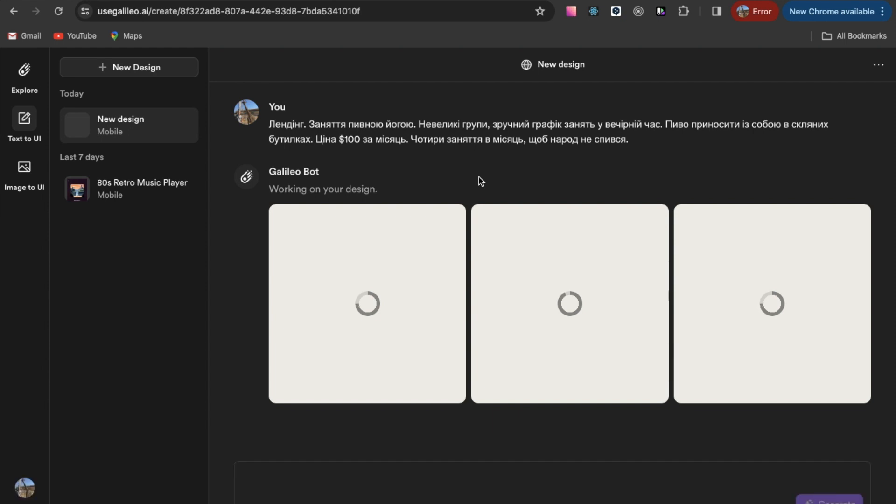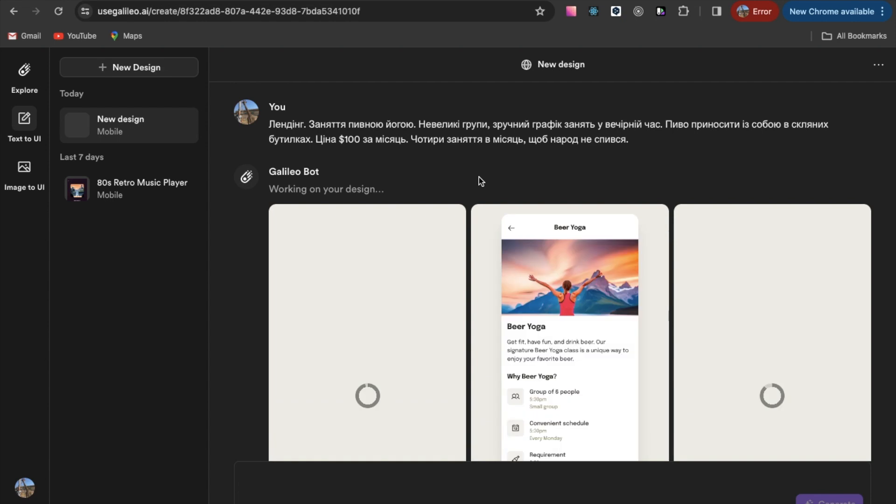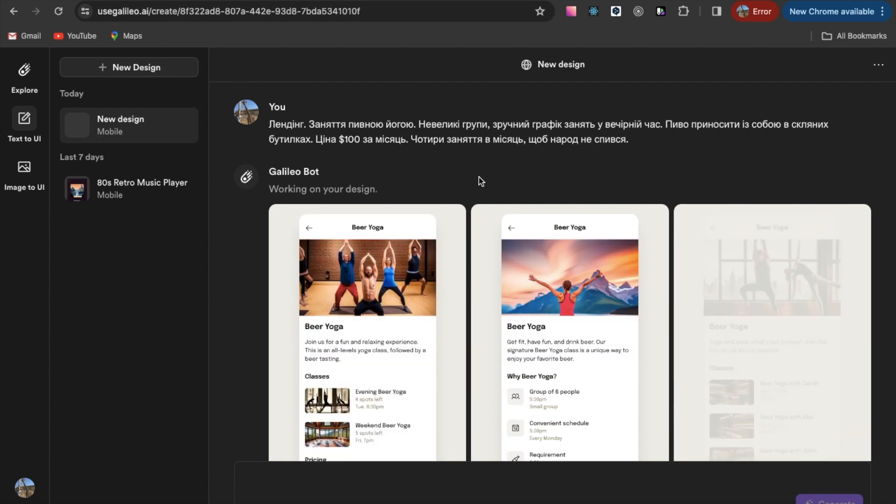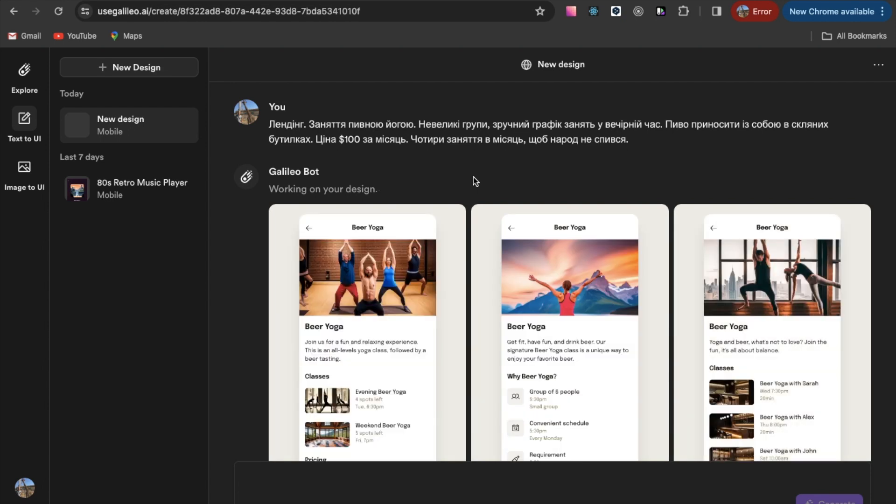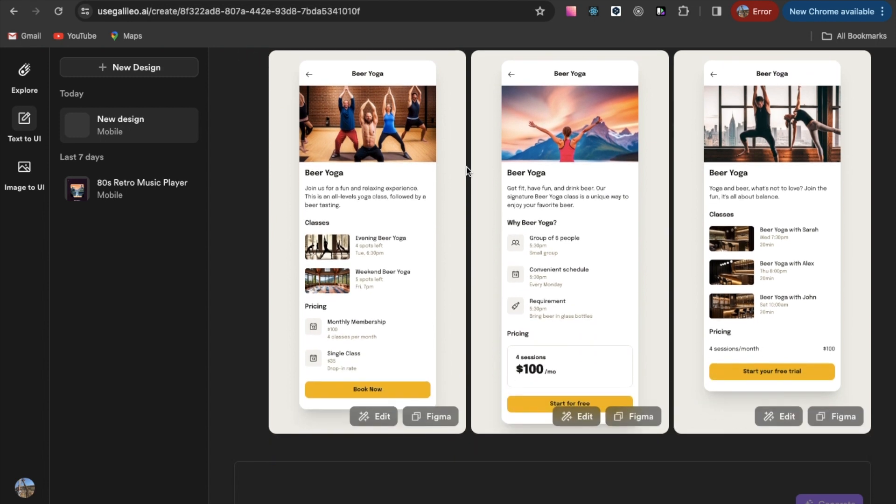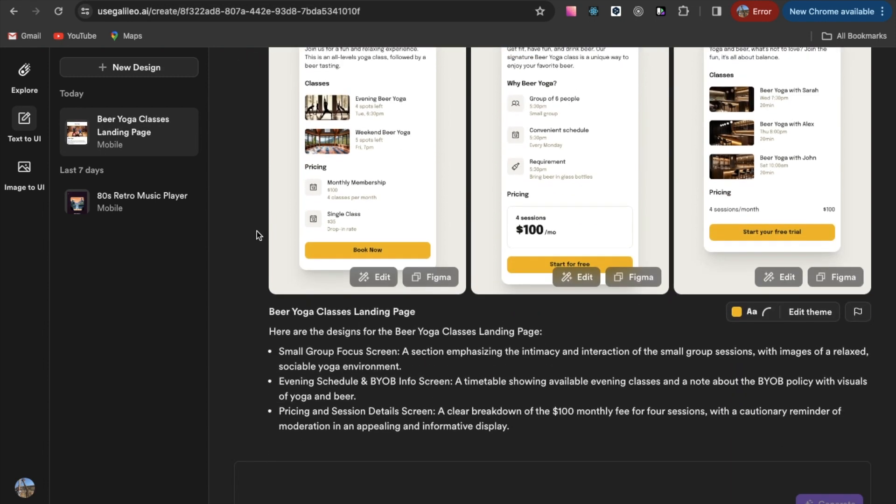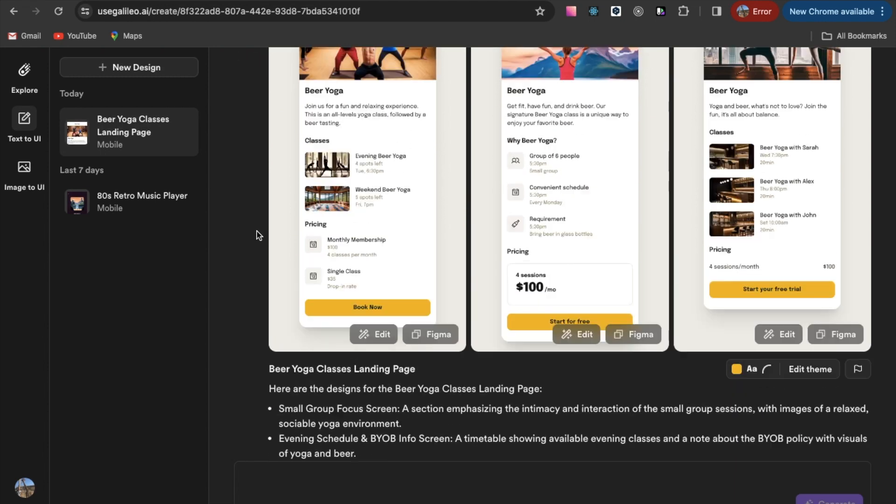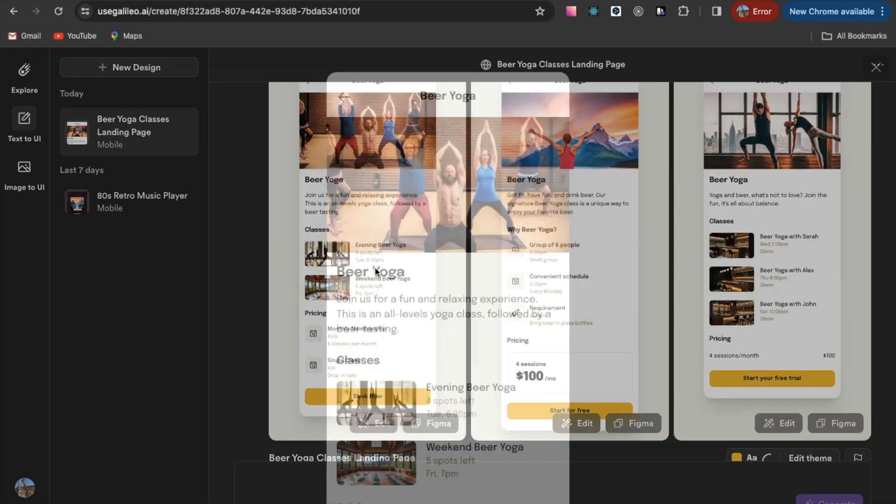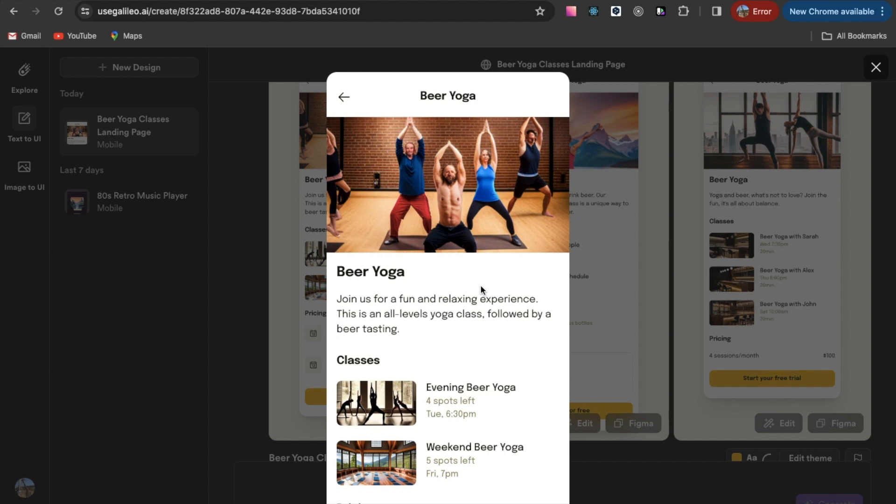Oops. I was a little stupid and chose mobile instead of web. Well, let's see what happens. Looks normal.